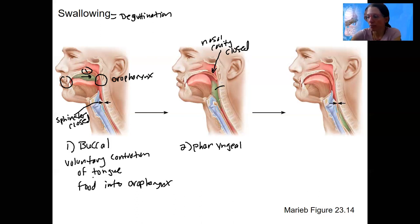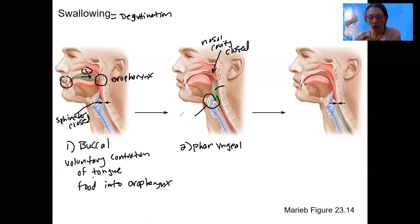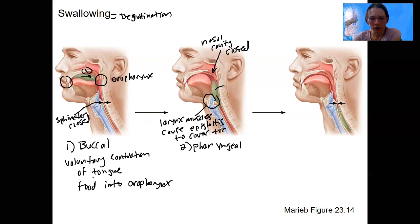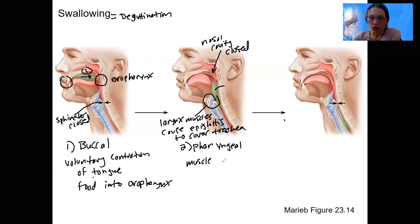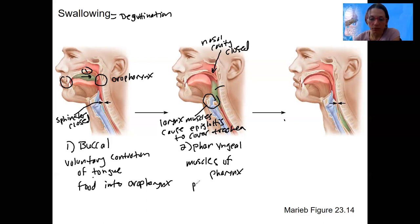This is primarily vagus nerve modulated. So the nasopharynx is closed off. The larynx muscles also close off the trachea — this is the epiglottis — larynx muscles cause the epiglottis to cover the trachea. We don't want food going that way. The muscles of the pharynx contract as a muscular tube and push that food back through the esophageal sphincter into the esophagus.